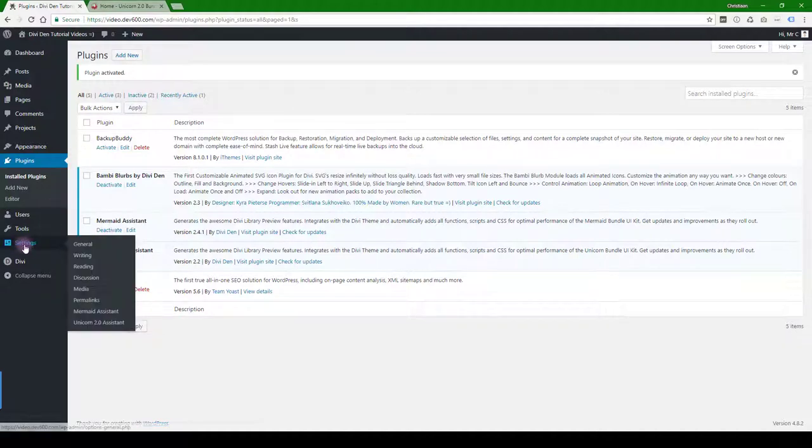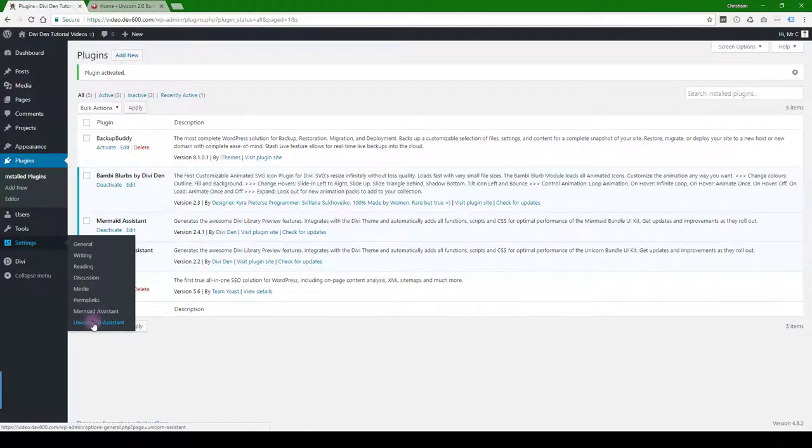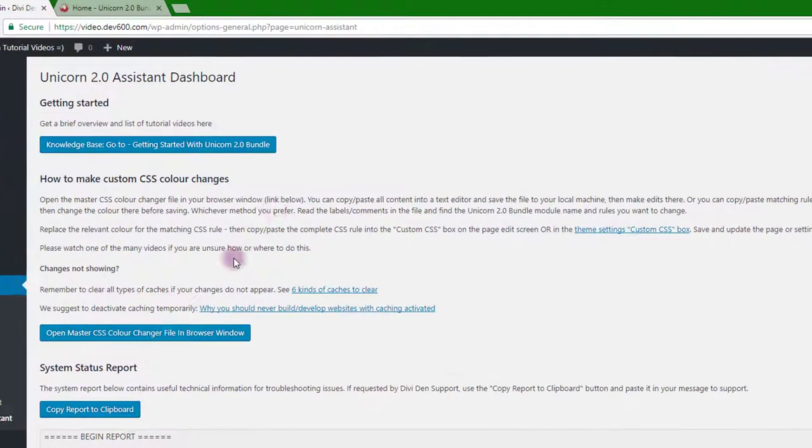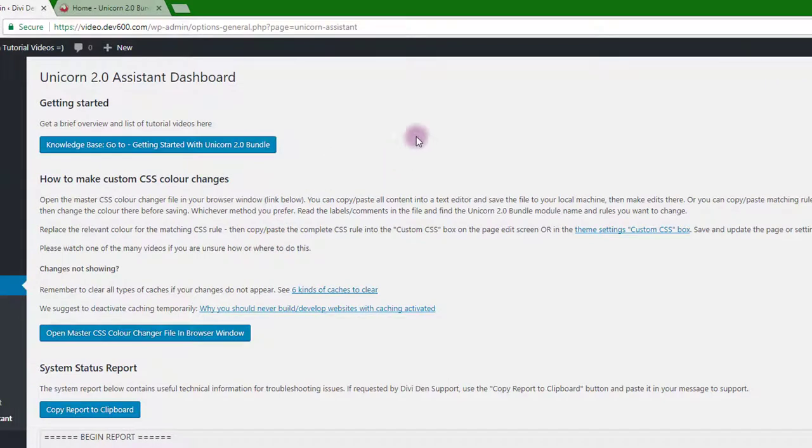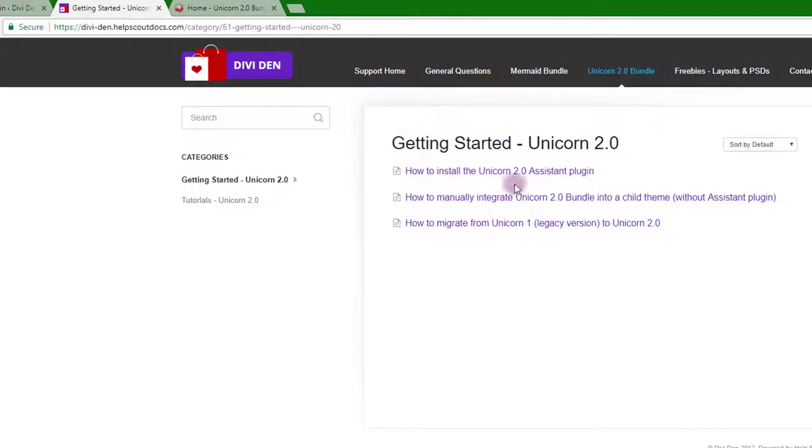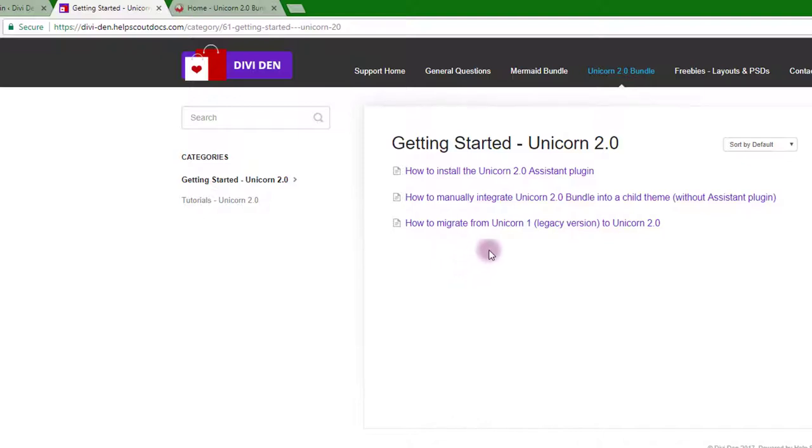Under the navigation you go to settings, Unicorn 2.0 Assistant, and you can click the link here to go to the knowledge base. This will buff out over time as we put in video tutorials and it grows.